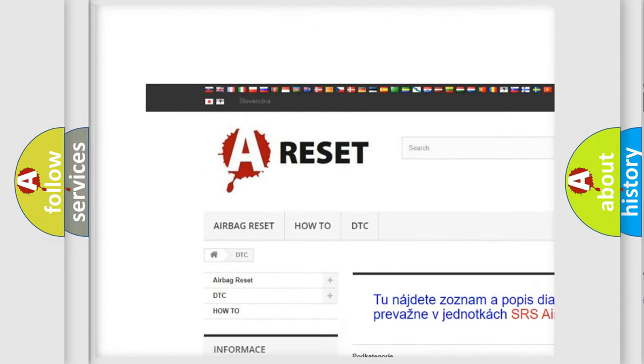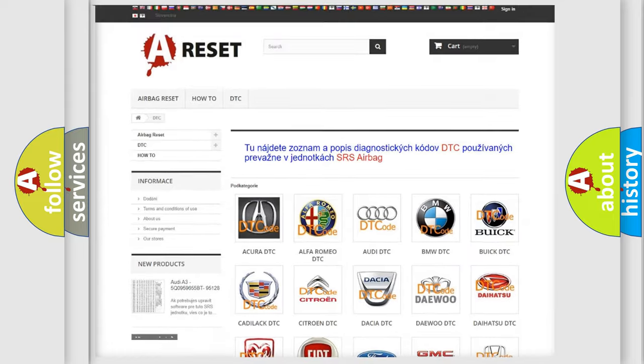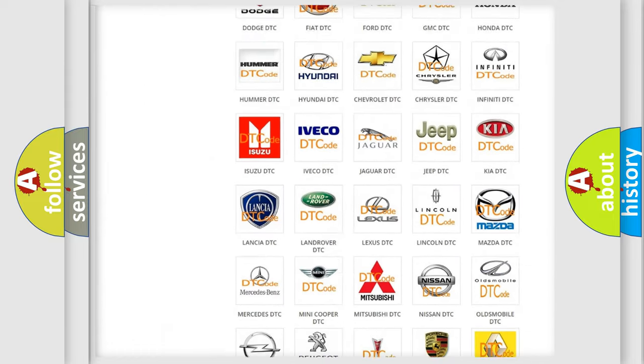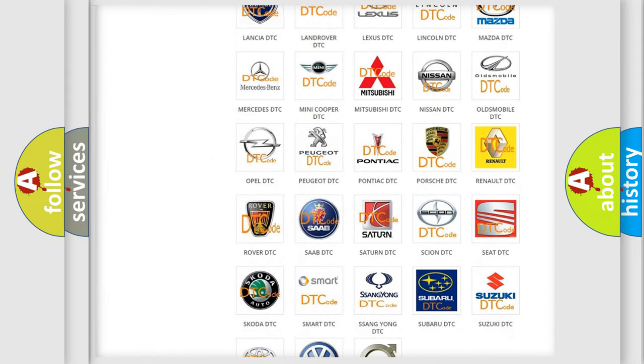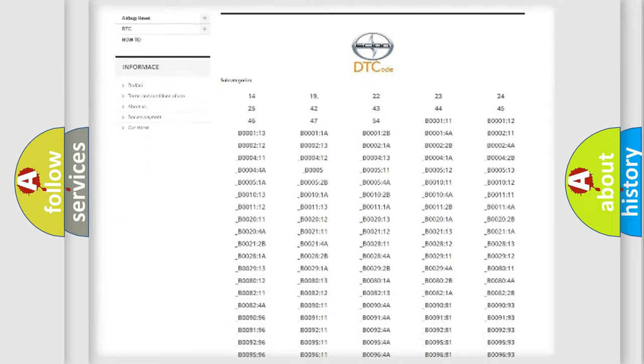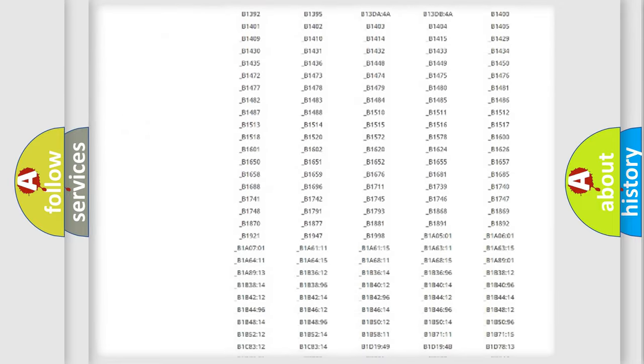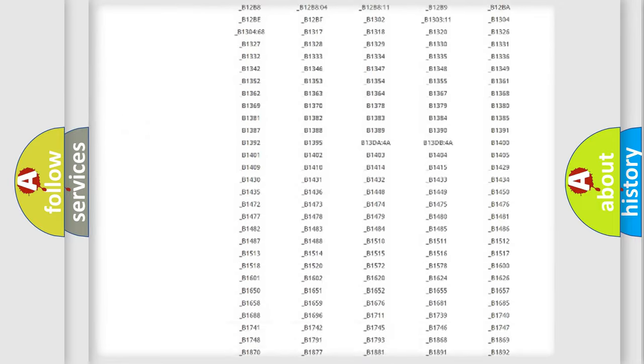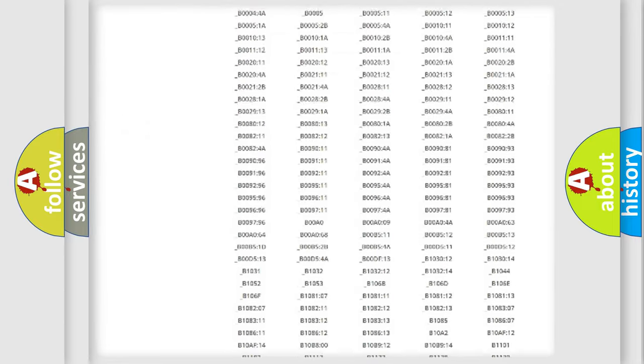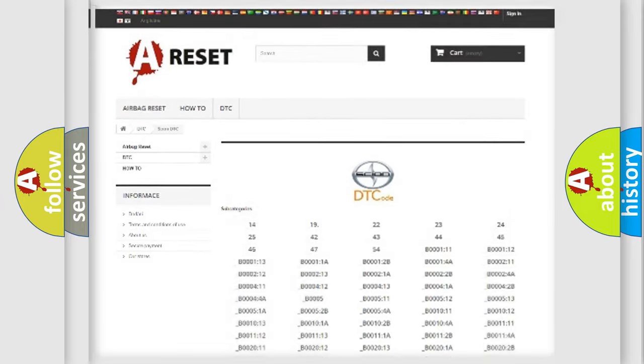Our website airbagreset.sk produces useful videos for you. You do not have to go through the OBD2 protocol anymore to know how to troubleshoot any car breakdown. You will find all the diagnostic codes that can be diagnosed in Scion vehicles.